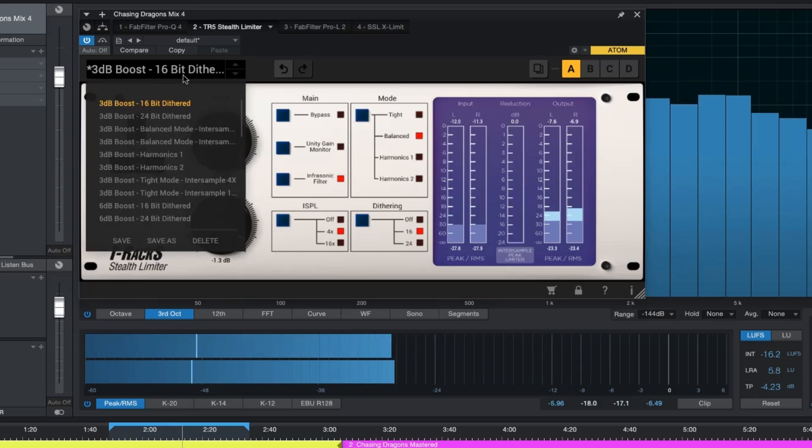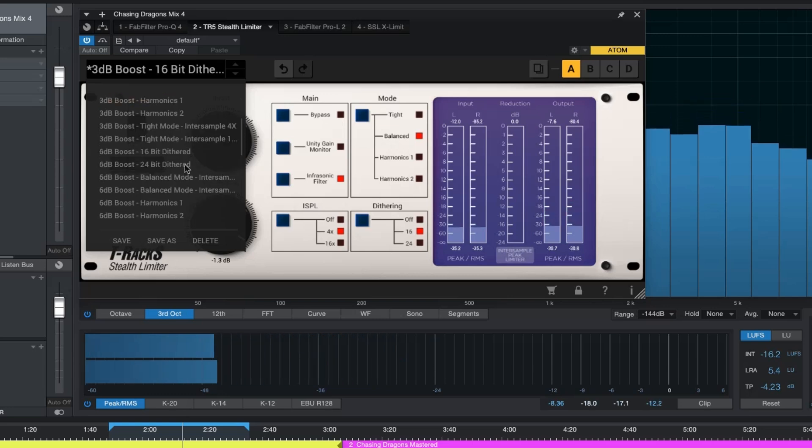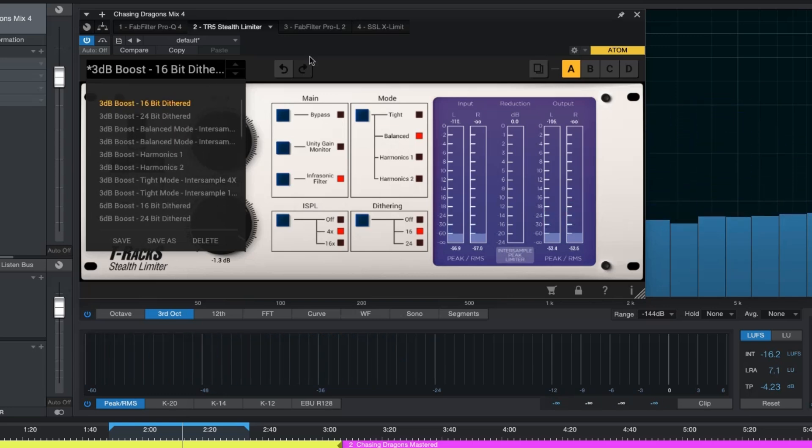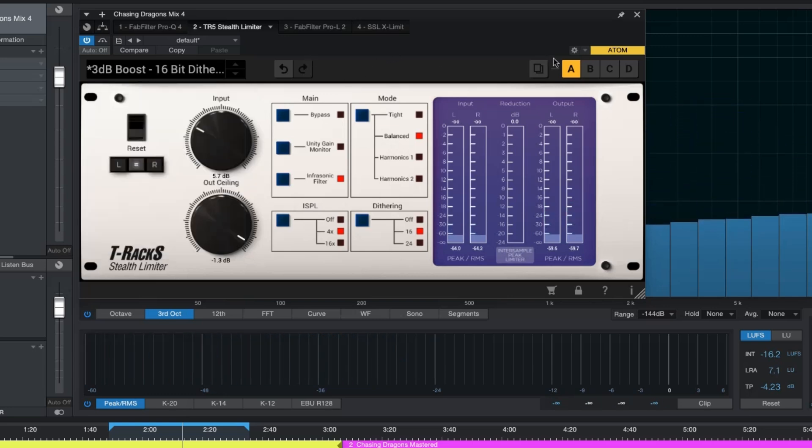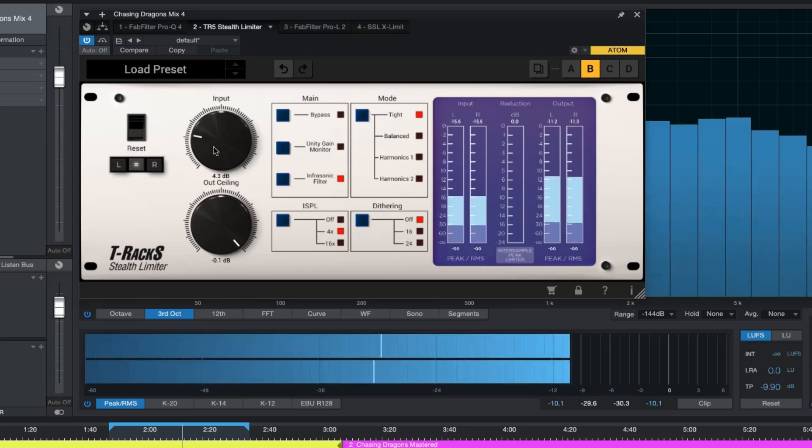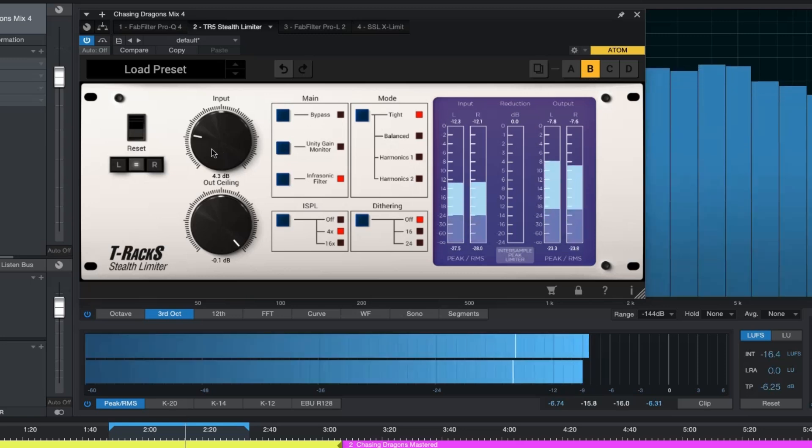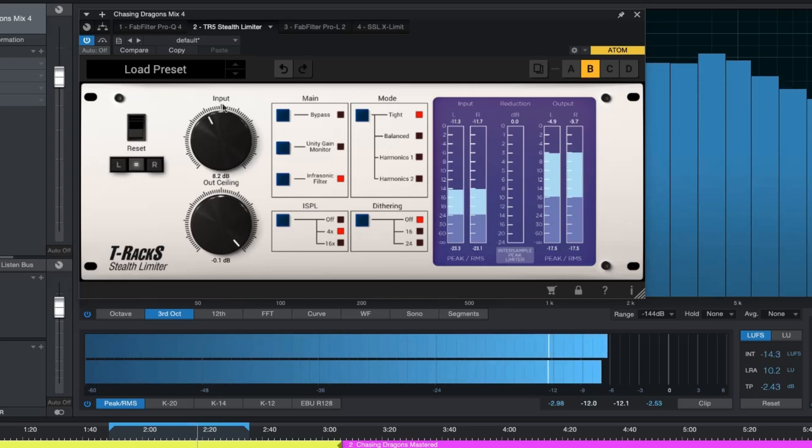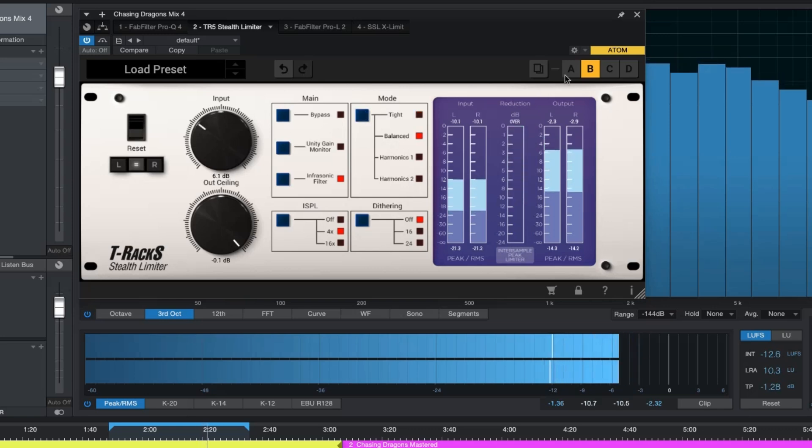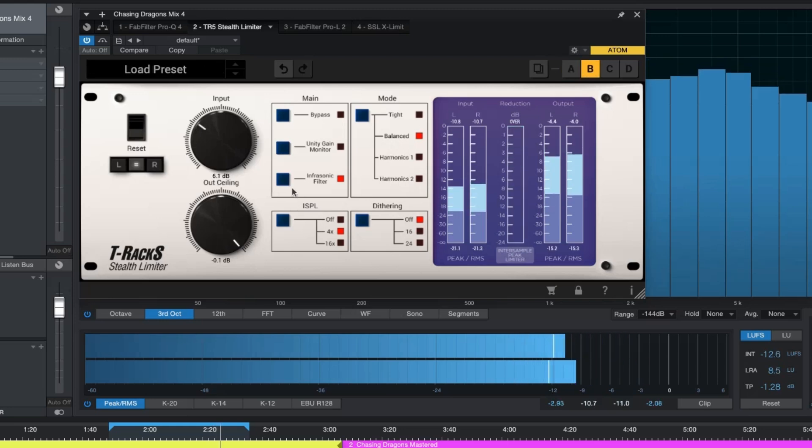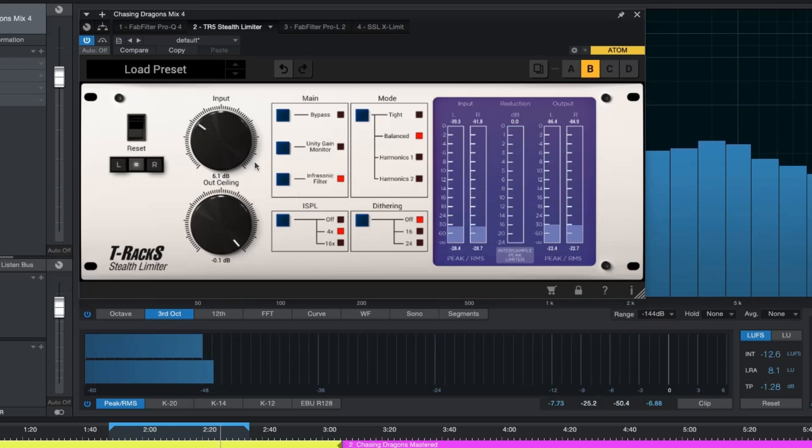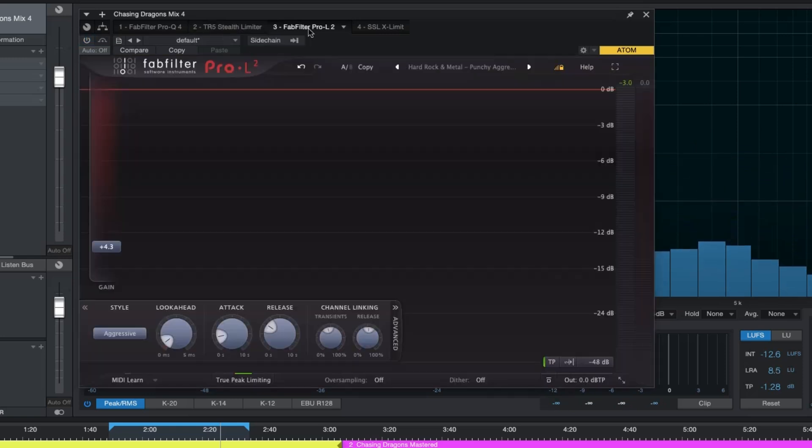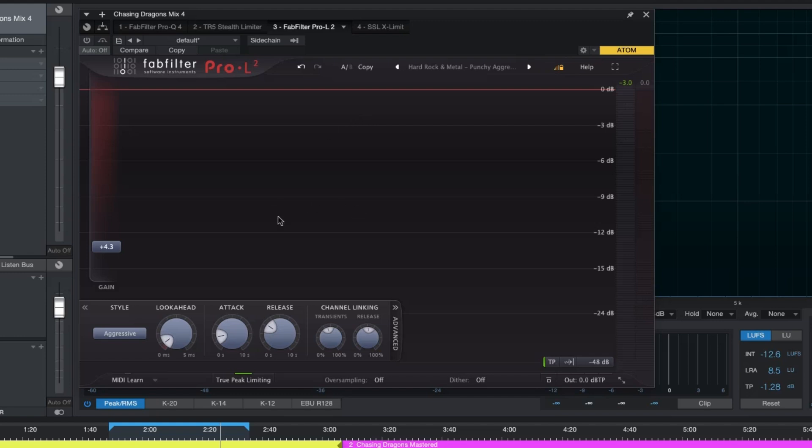It doesn't sound bad but definitely is not the same. Let me go to this plugin in a different instance that I can tweak. Yeah it is not a bad plugin, however I feel this FabFilter Pro-L2 is very very transparent.